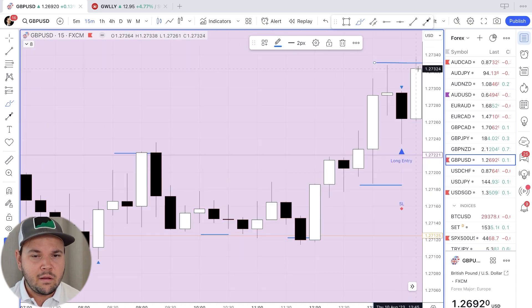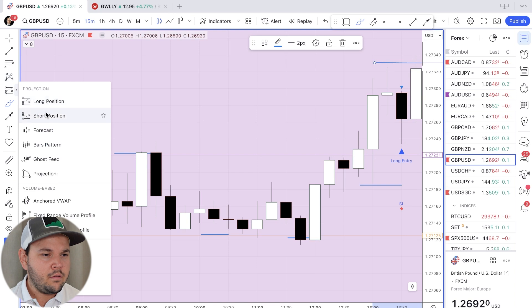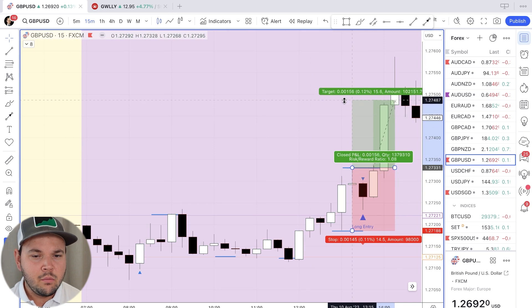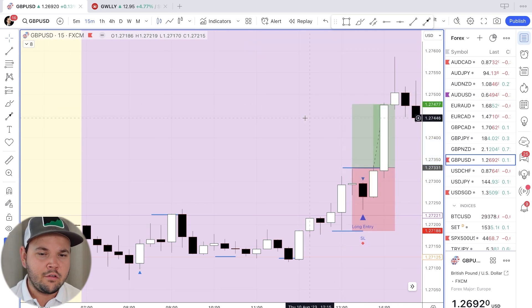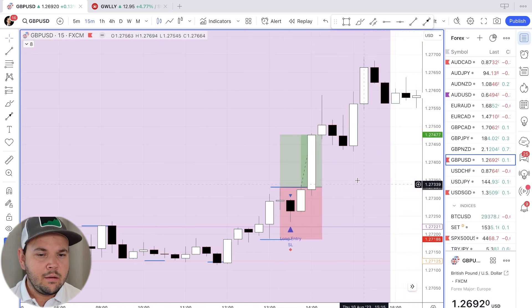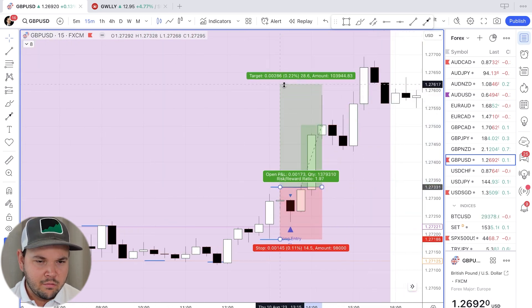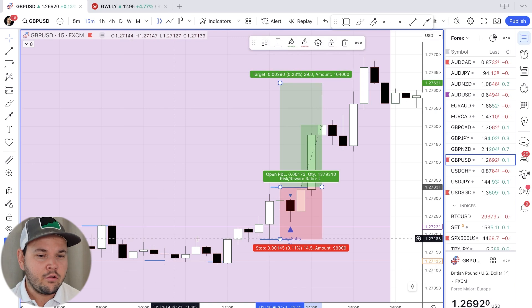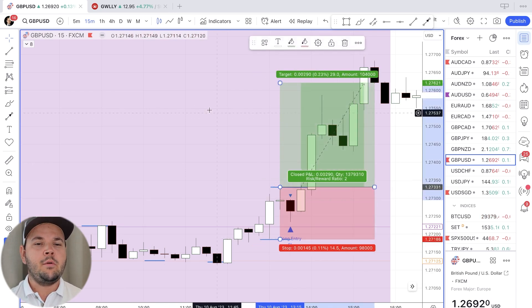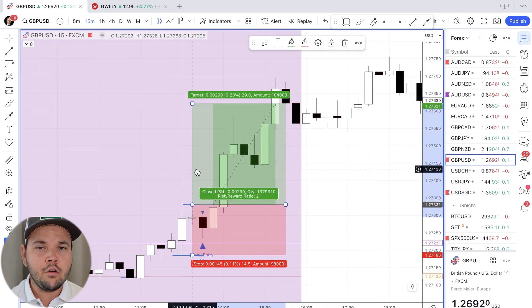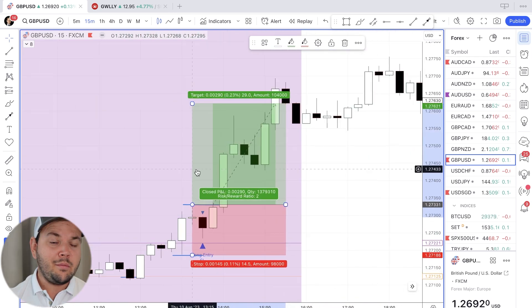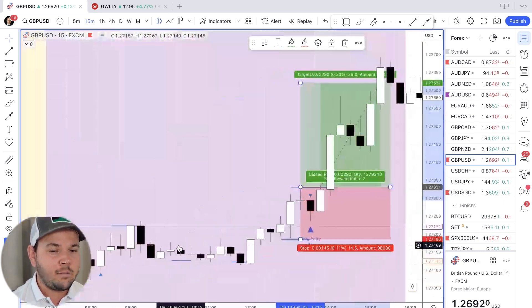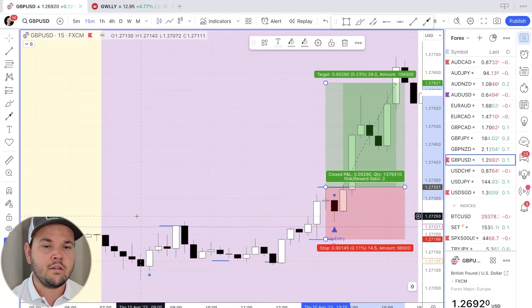The next candlestick triggers our entry. Using the measurement tool, we target 1:1 and 2:1. We reach 1:1, move our stop loss to break even to stay safe — which we always do — then target 2:1. Two-to-one is right here, and you can see how easy it is to achieve on this pair because we had a strong range, tested it multiple times, then broke out with good momentum and just got there easily. This is a good example of what you can do with this strategy and how it works out on different pairs.